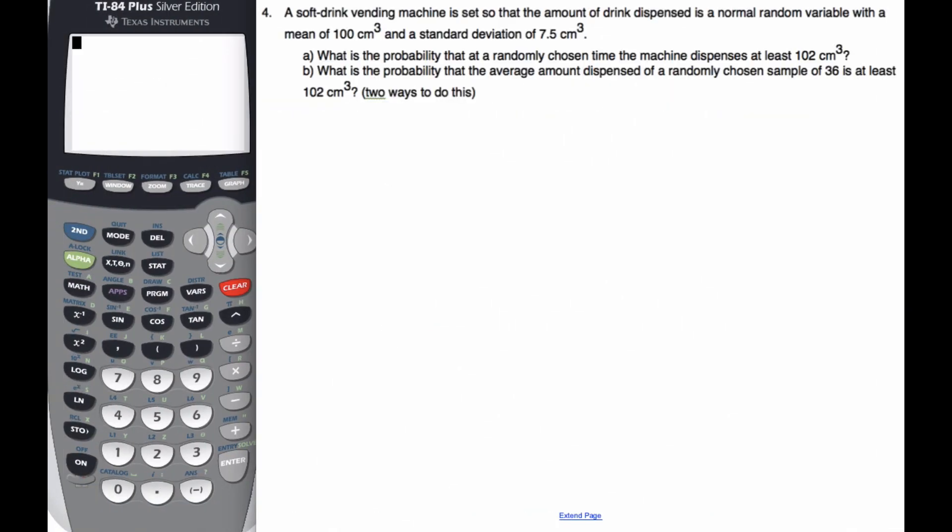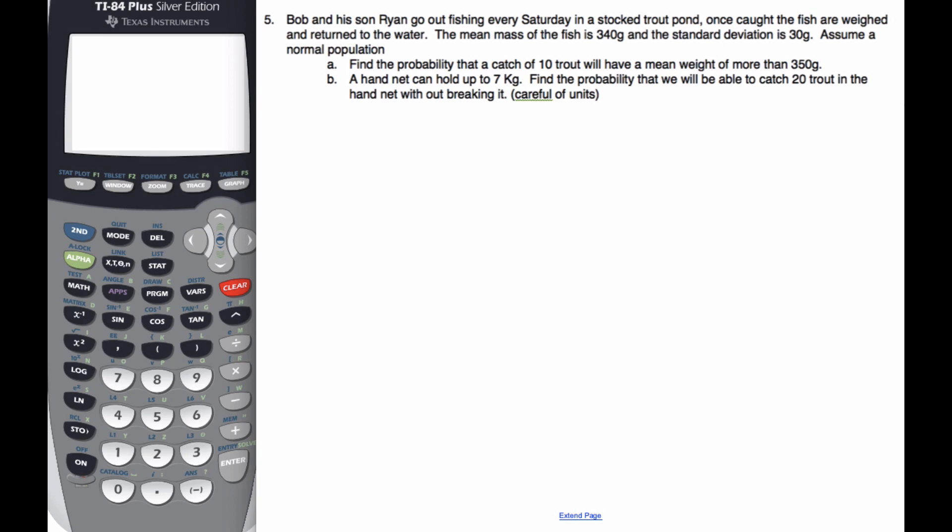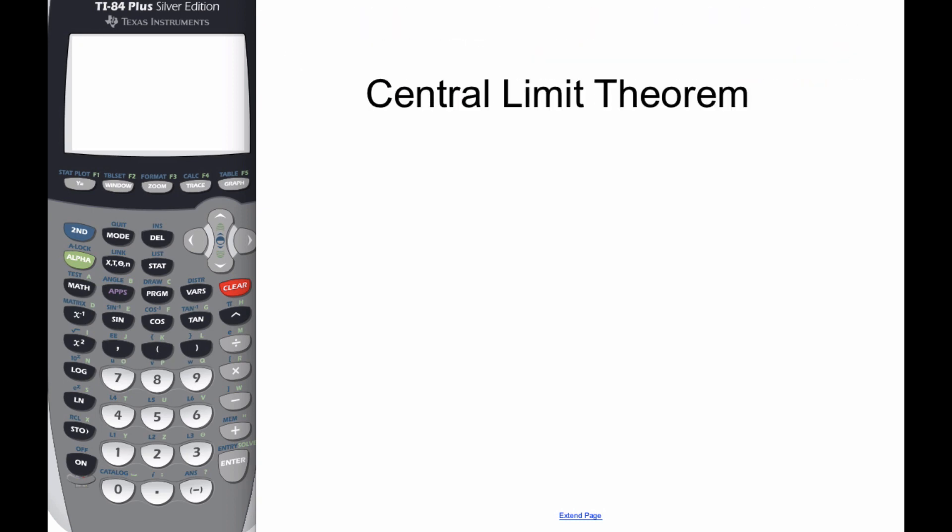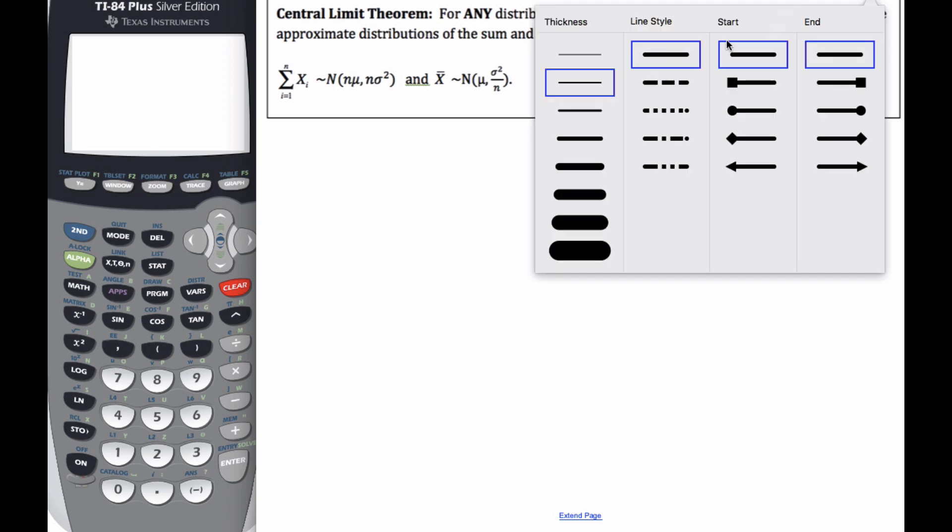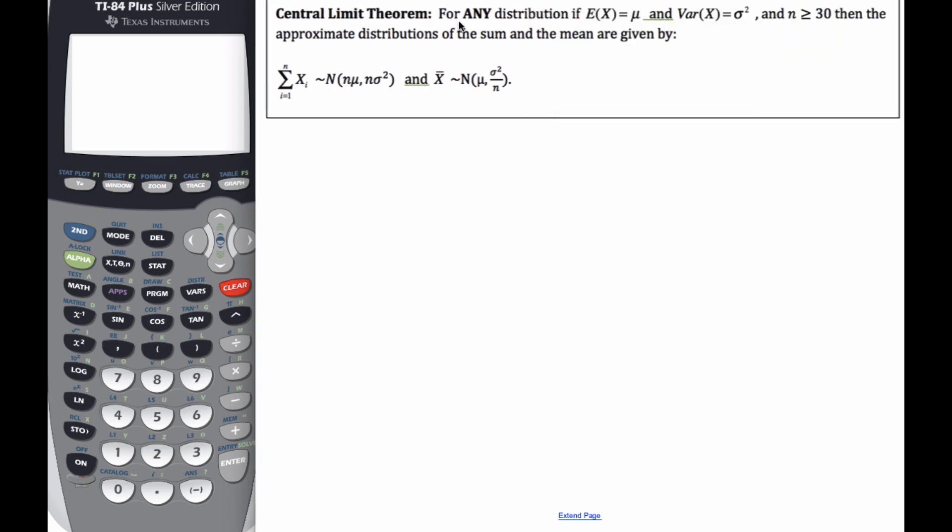And here's what the, here's what, oh, the central limit theorem says this. For any distribution, and that is so important that we have any distribution at all. For any distribution, if this, if the expected value is mu, the variance is sigma squared.